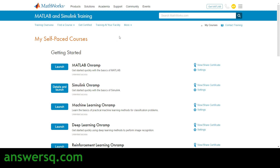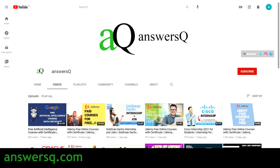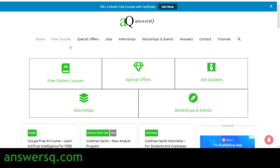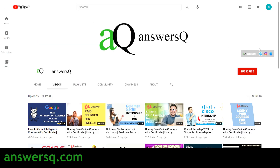I hope you find this video very useful. If you want more updates about free online courses, job updates, internships, and workshops, subscribe to AnsysQ and press the bell icon. Also check out our website ansysq.com for internships, workshops, and free courses. You can also connect with me on social media channels like Instagram and Facebook — all links are in the description.